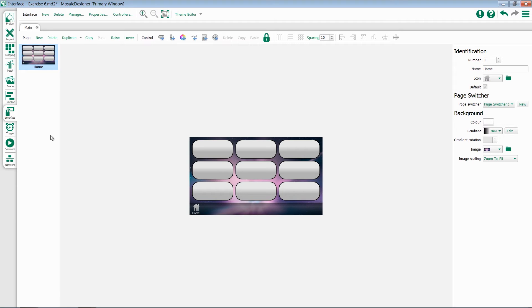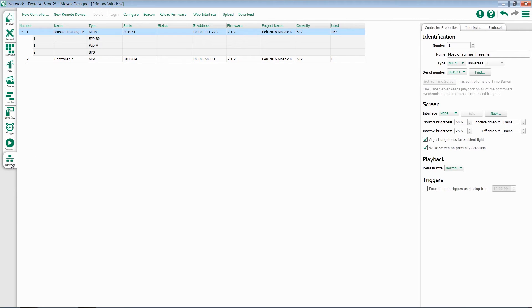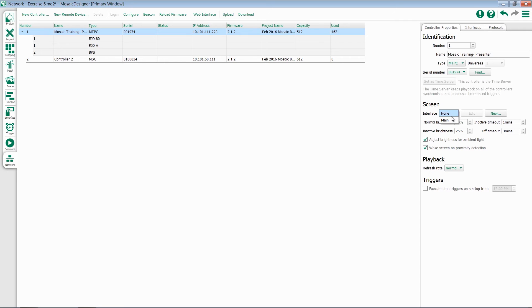The other way is to go to the Network tab. When I go to the Network tab, I have the option to select my controller, come over to Controller Properties, and Screen, and then choose which interface I want. I can select Main here, and it will give me the option to either edit it or create a new one.